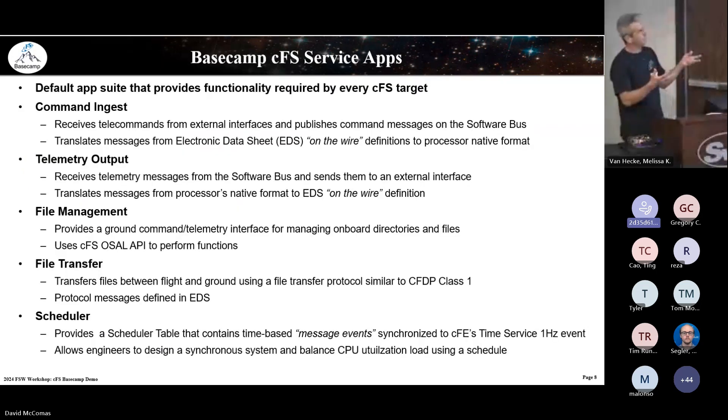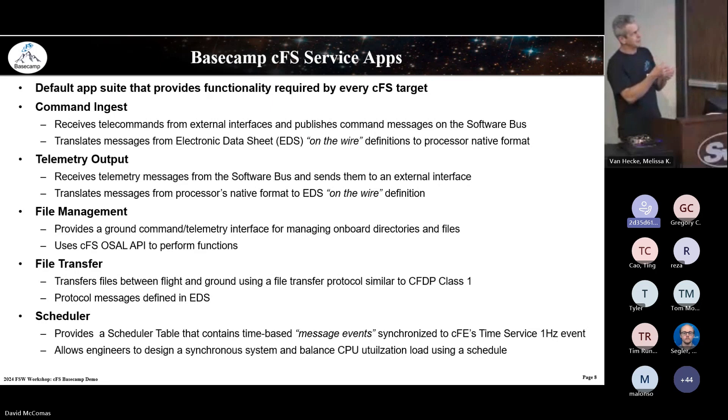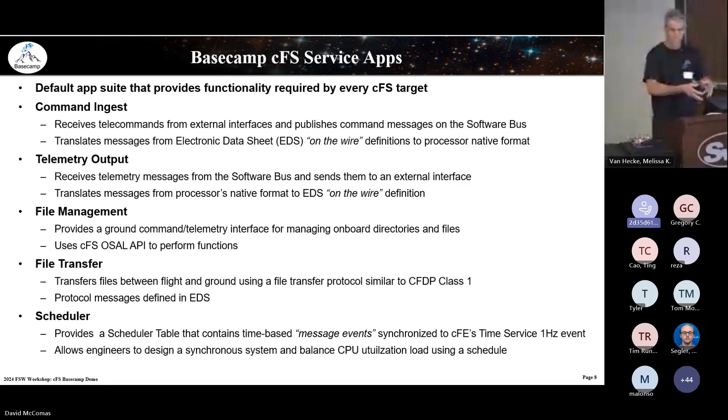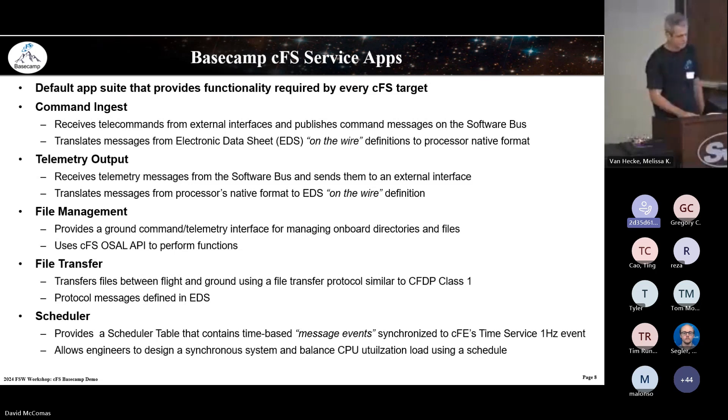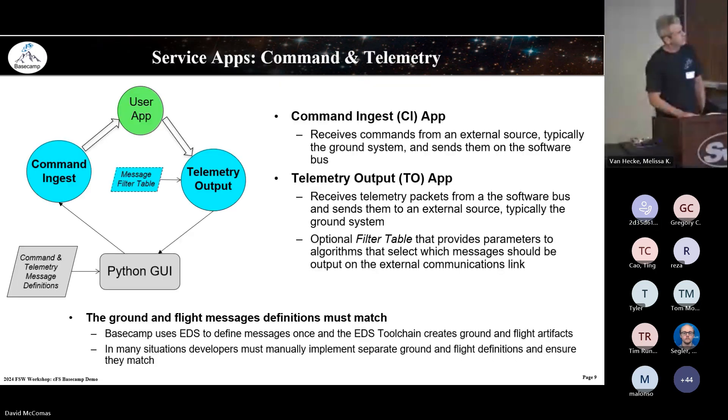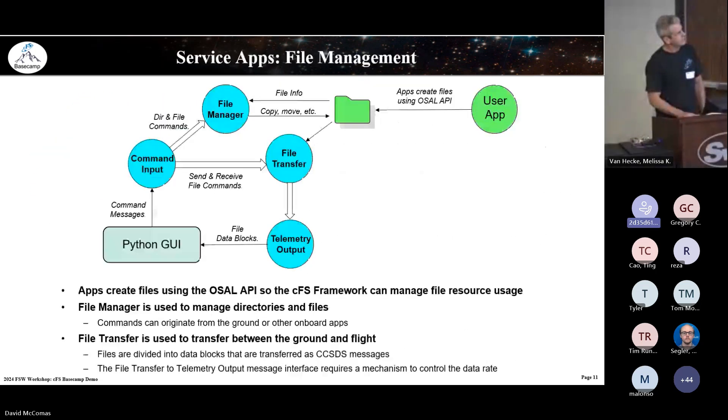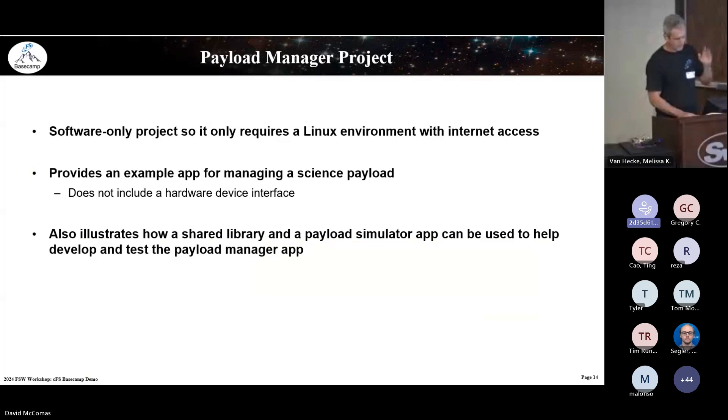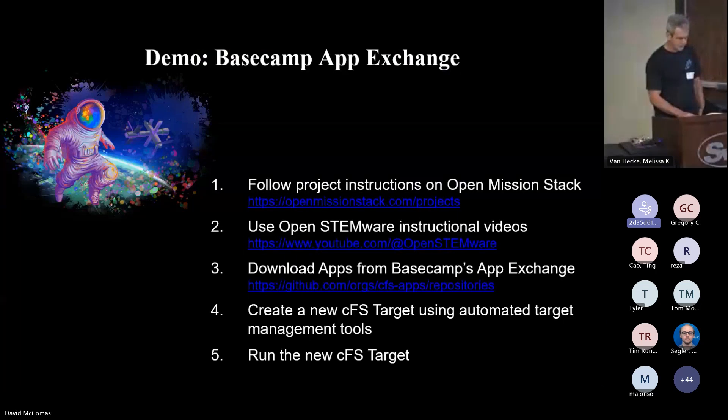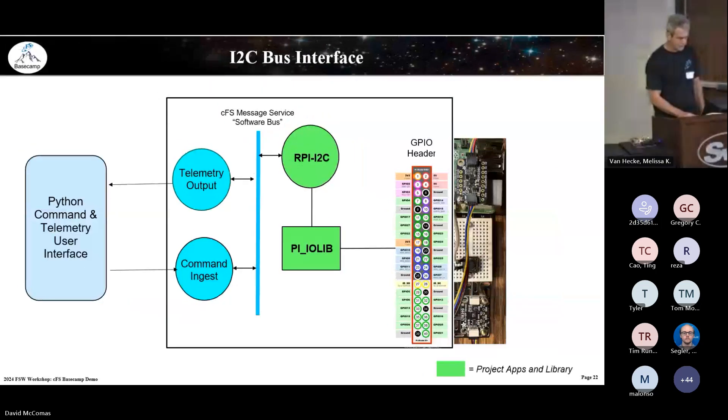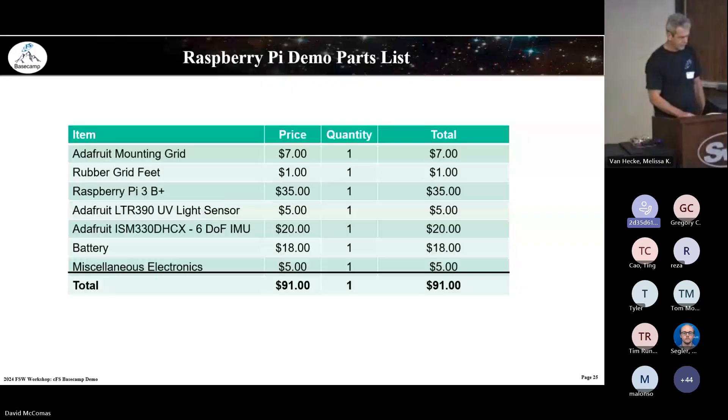CFS is just a message base with apps. Basecamp is really about a GUI and a CFS target. It can either be local or remote, but I'm not doing remote here. I'm running Basecamp on the Pi. It comes with a default suite of apps: command ingest, telemetry output, a file manager, file transfer and a scheduler.